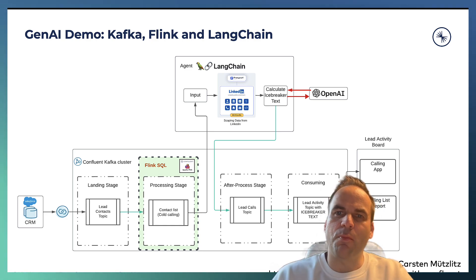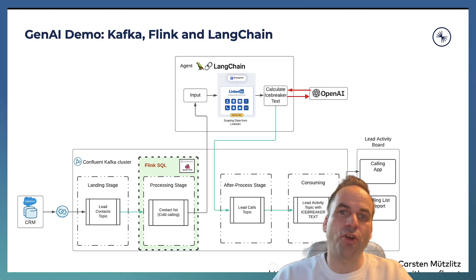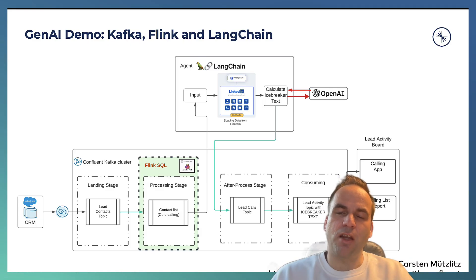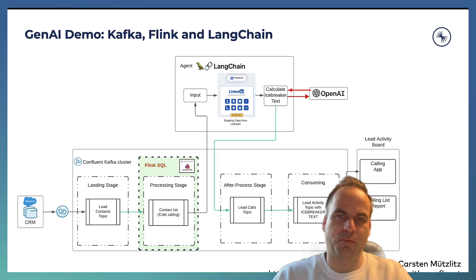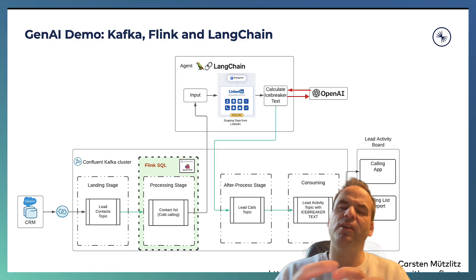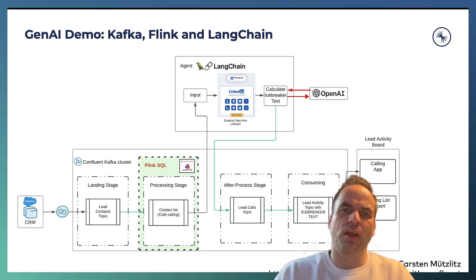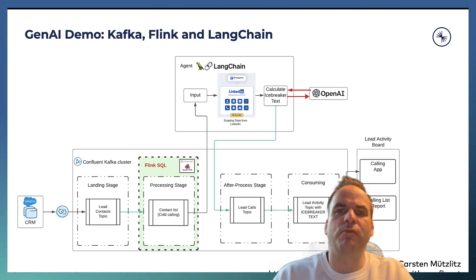We are using SERP API here under the hood in LangChain, which is a Google search API together with ProxyCurl, which is another scraping tool that searches information from LinkedIn. So this is all built into one single platform here. And this is an application running with Python in a container.